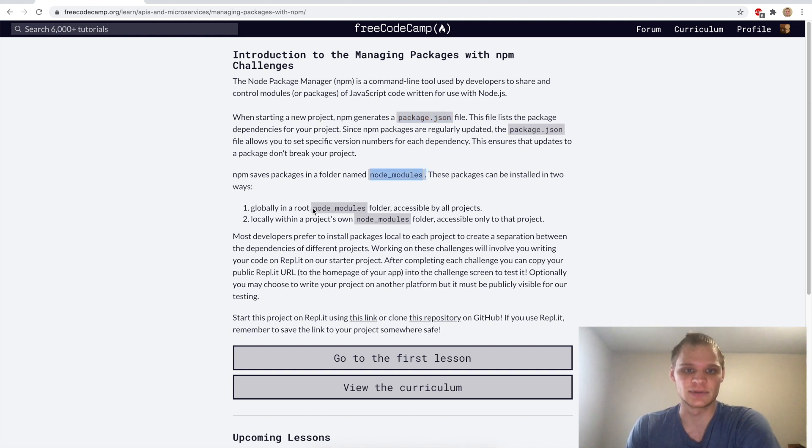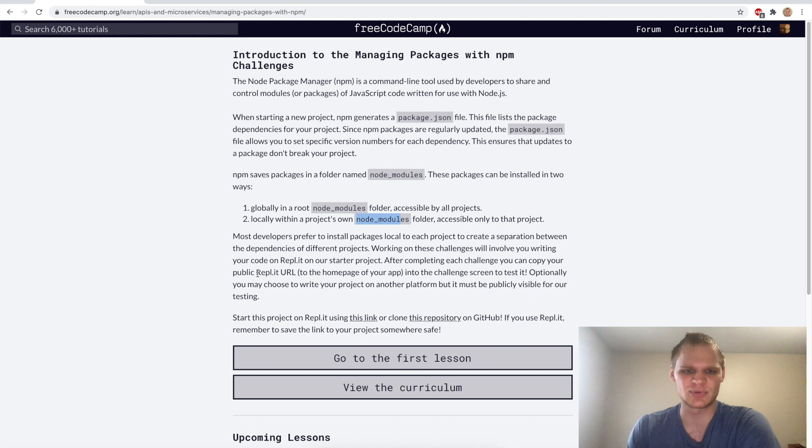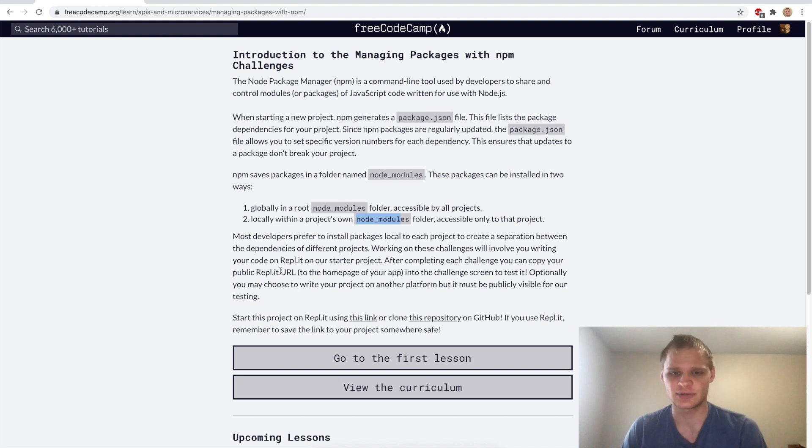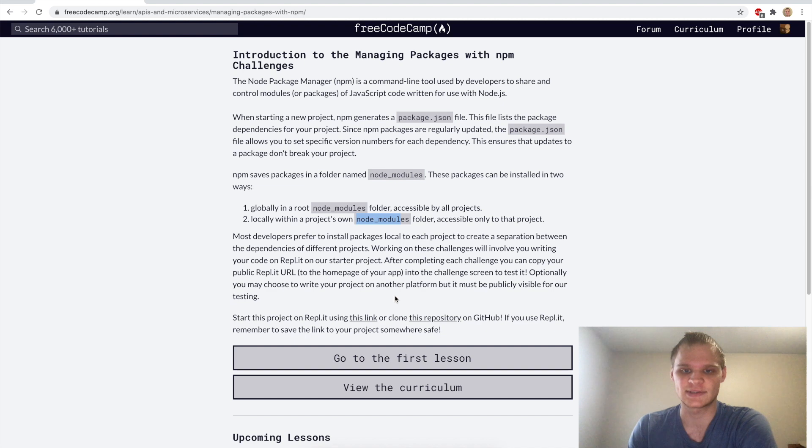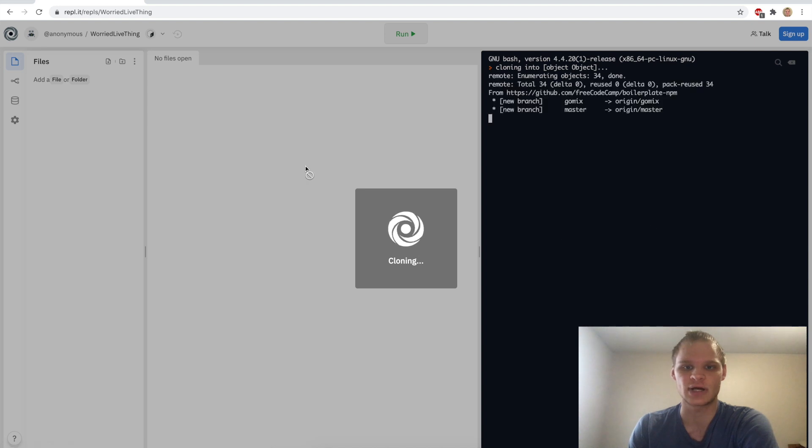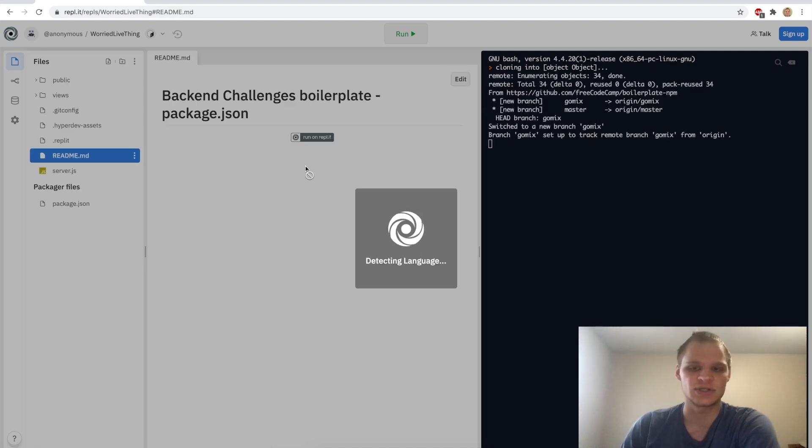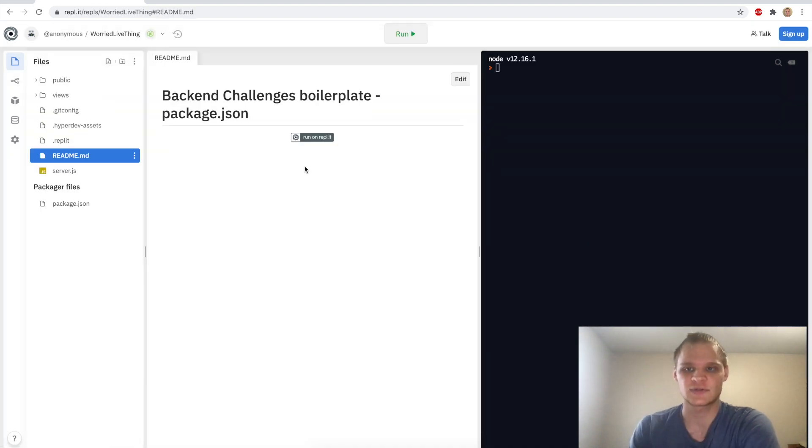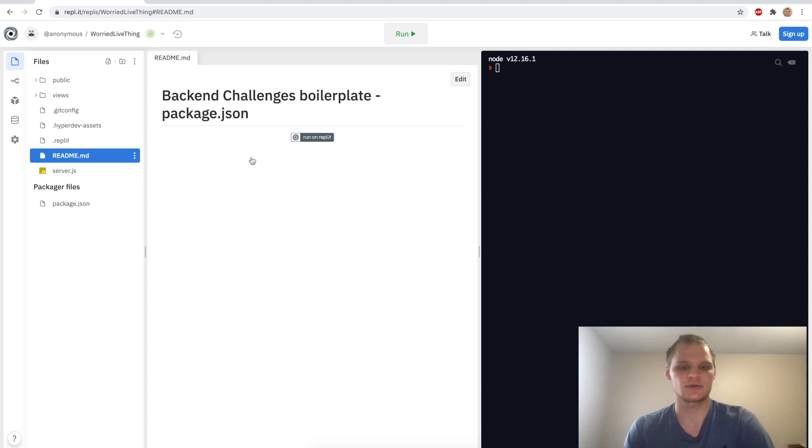We can either have them stored globally or locally and to start these challenges we need to use repl.it which is an online editor so that we can test it really easily. To start this we want to click on this link which will take us to our very own project that should be unique to ourselves.